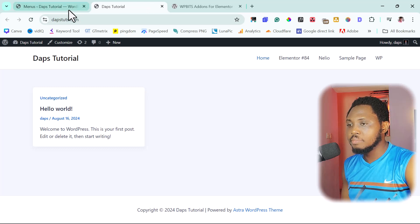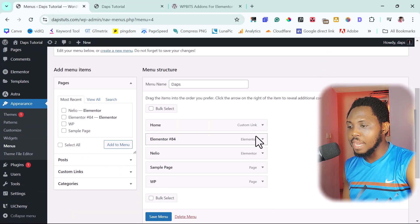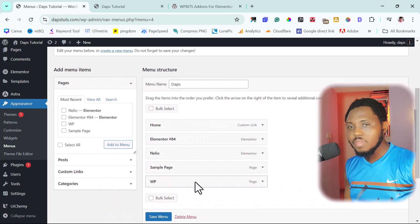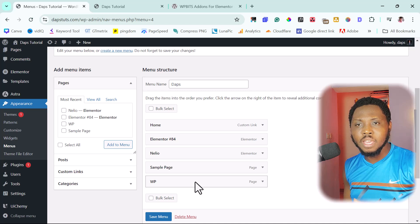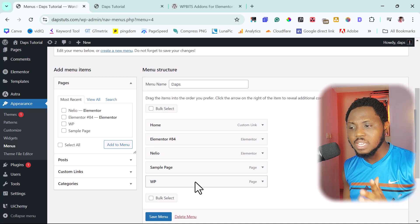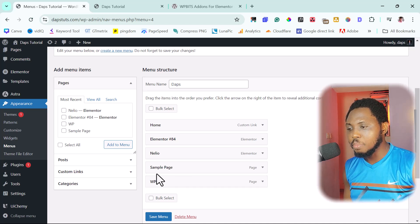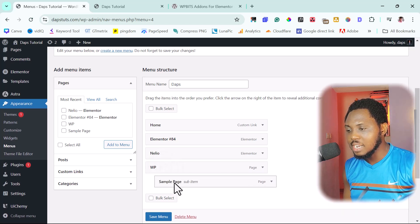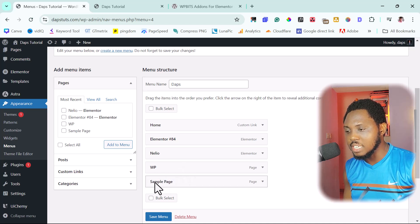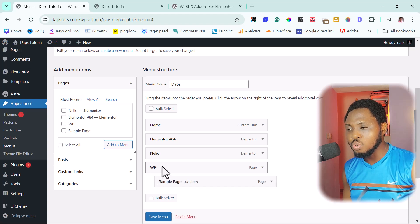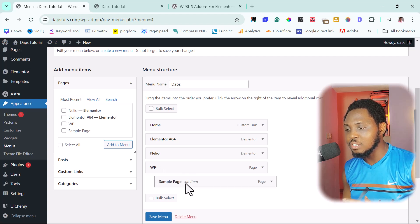Let's say under my WIPI menu item I want to have a submenu. This can be any type of menu — a link to a page or to another website, whatever it is. For example, I want this sample page as a submenu under WIPI. So I'll just drag it underneath. You can see it has now been labeled as a submenu.